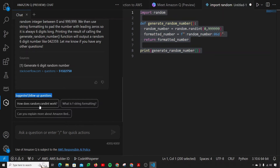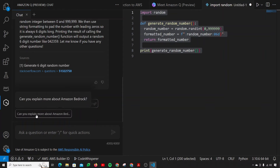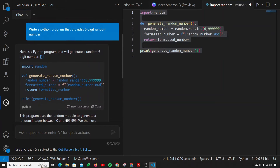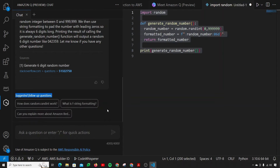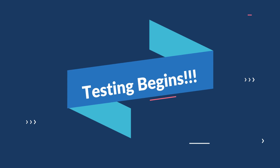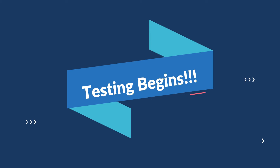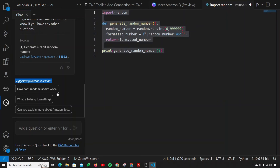You can also see suggested follow-up questions: how does random.randint work, what is f-string formatting, can you explain more about Amazon Bedrock? These are some follow-up questions you can use. The tool is looking very promising. Let's get into thorough testing and see whether it is actually capable of what it's claiming.